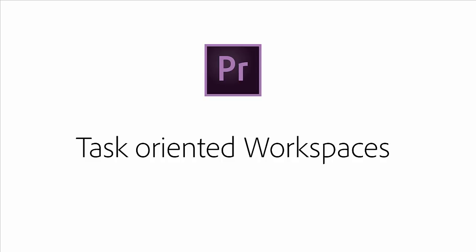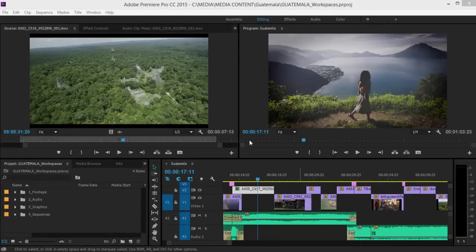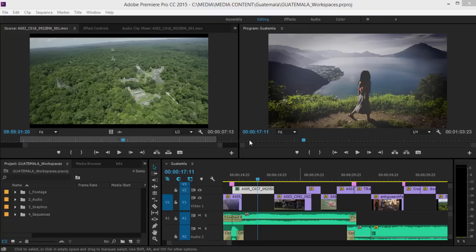The next release of Adobe Premiere Pro CC introduces task-oriented workspaces. These provide a pre-selected collection of panels laid out to perform a particular task.